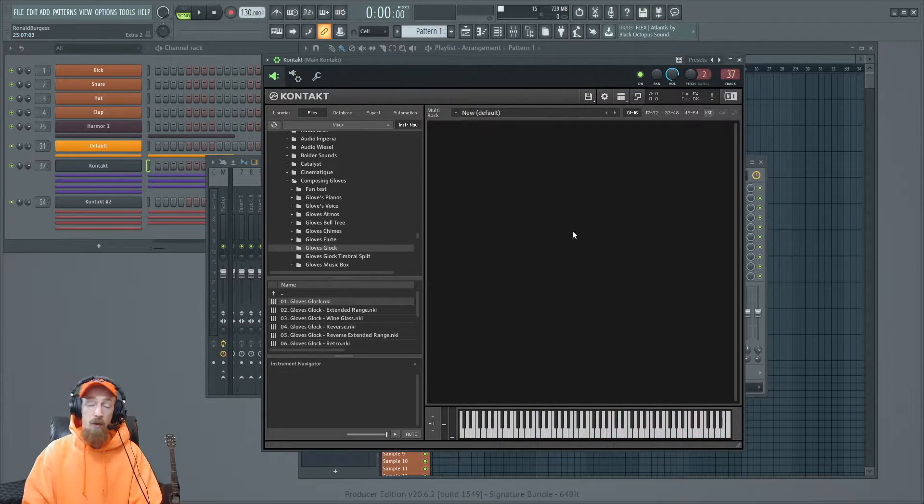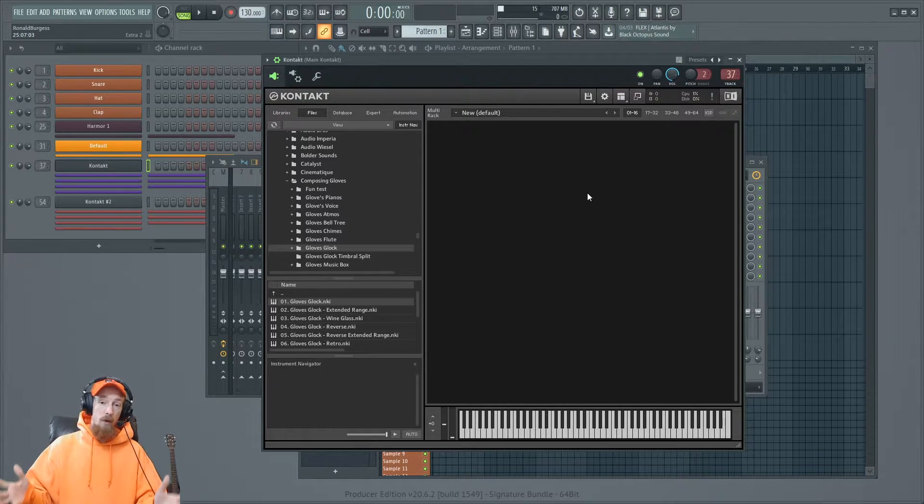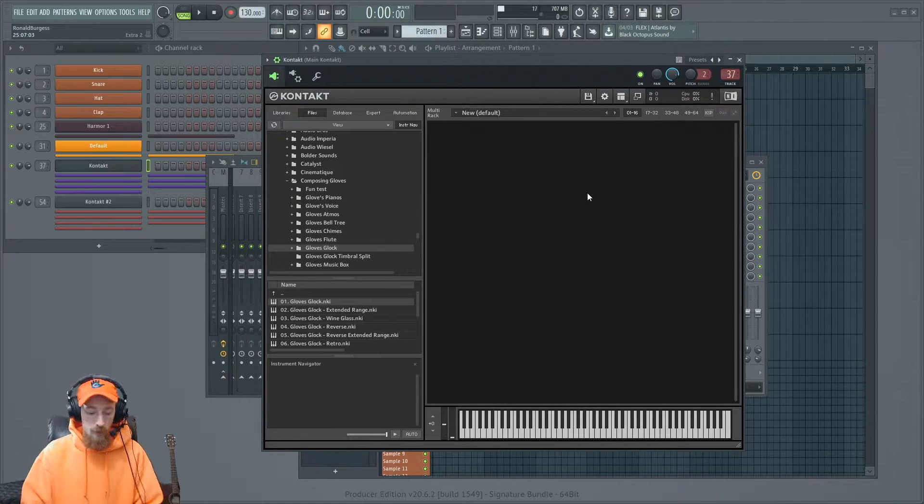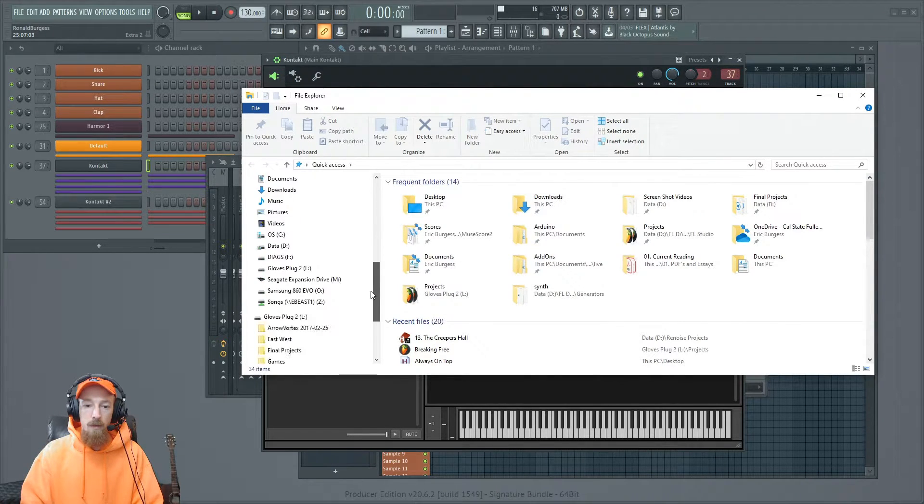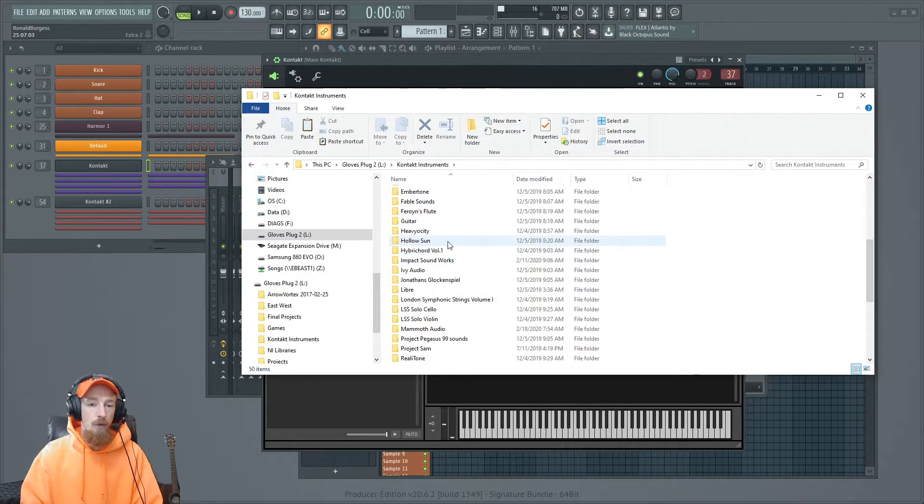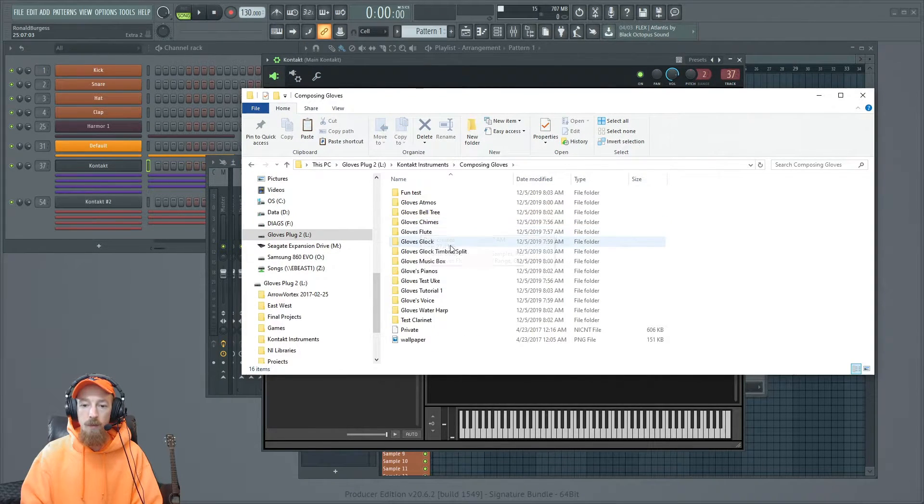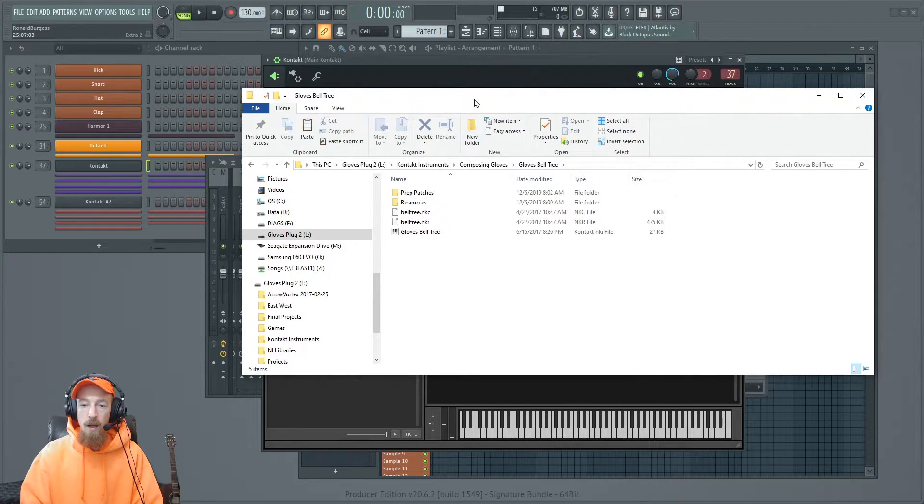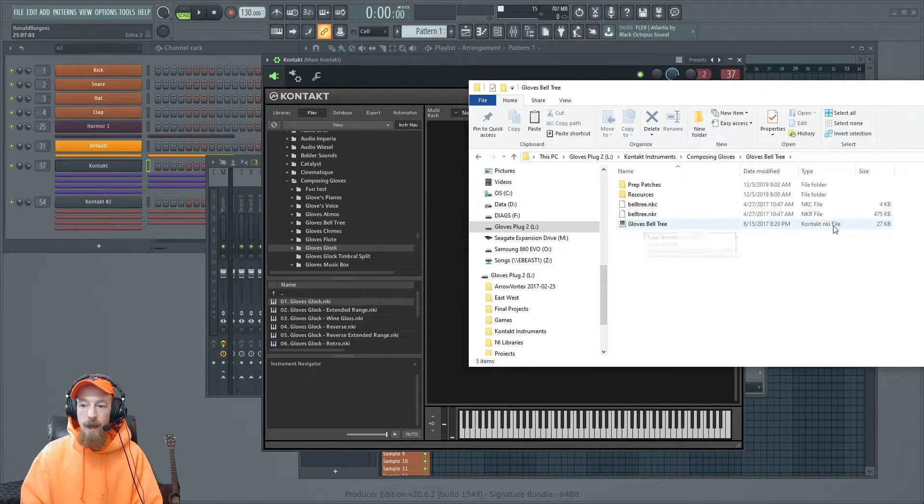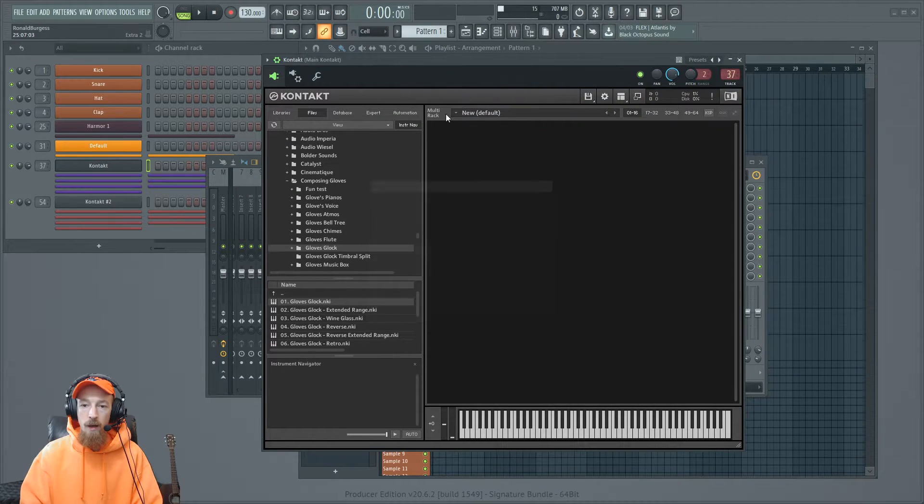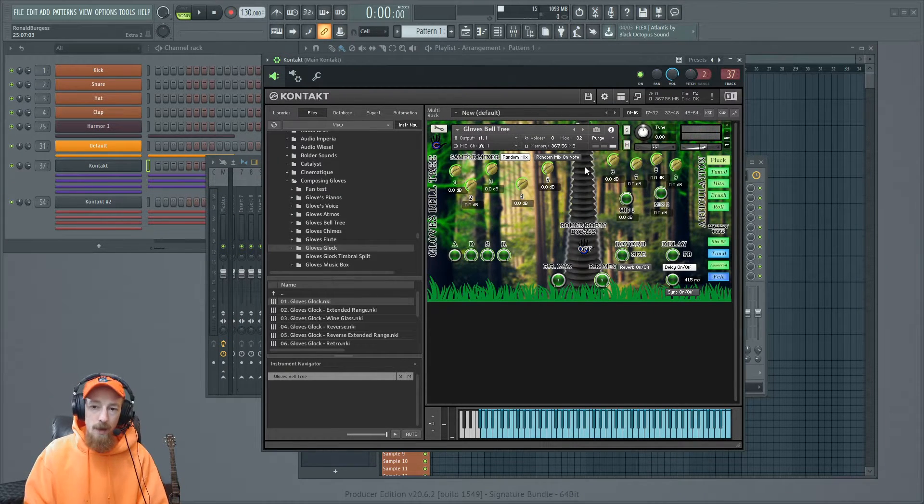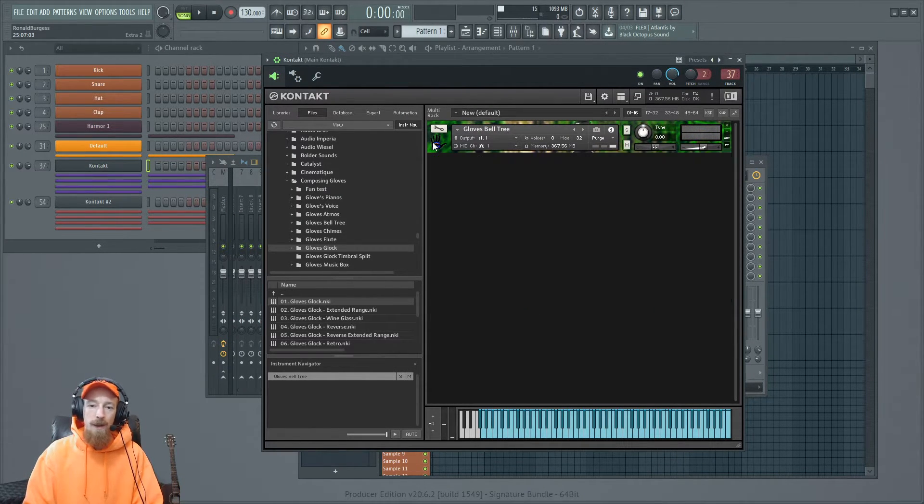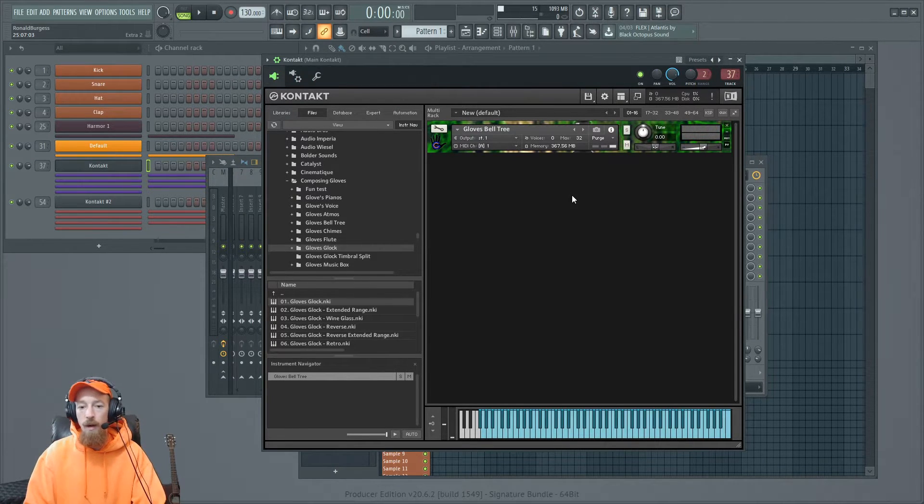There are a couple other ways to do this. You can use your folder explorer on your computer. So if we open up one of those and we can navigate, let's come in here. You can navigate to the folder on your computer. Let's go to composing gloves. This time we'll go for the bell tree and you'll see here a .nki file. I'll click and drag it right on. And it loads it right up even in the VST version. That's super duper. I'm ready to rock and roll. You can click up here to minimize it if you didn't know that. So that's how you can load them up.